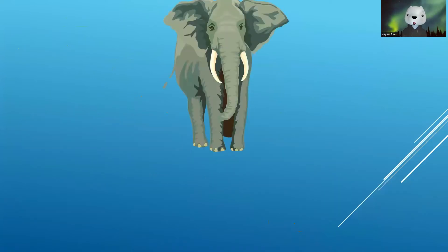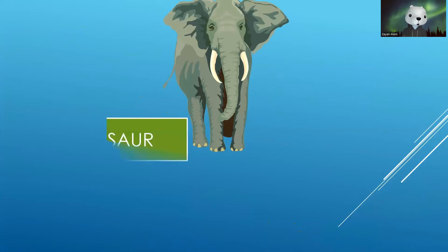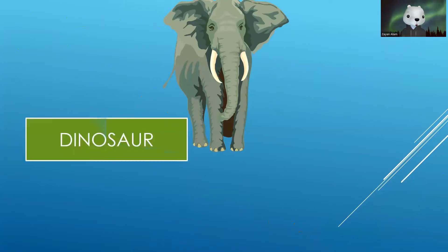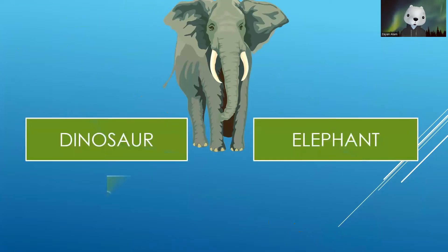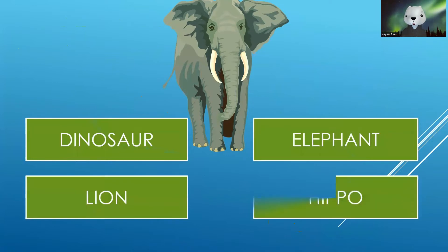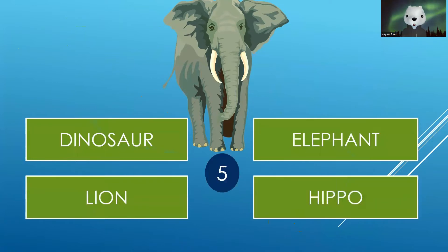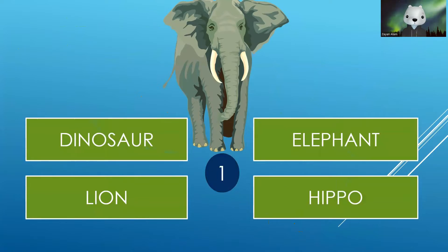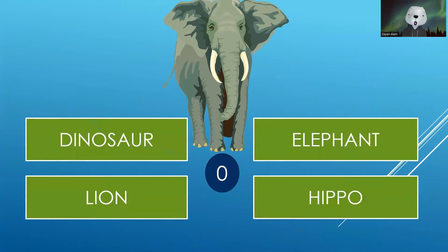Now I have to identify this animal. Your options are Dinosaur, Elephant, Lion and Hippo. Your time starts now. The correct answer is Elephant.